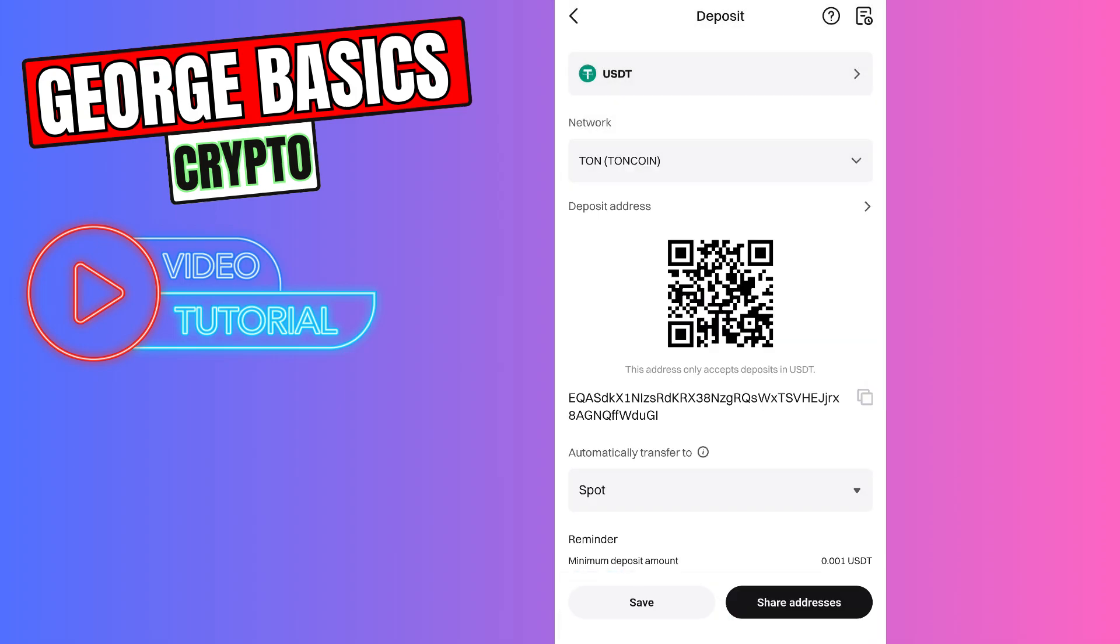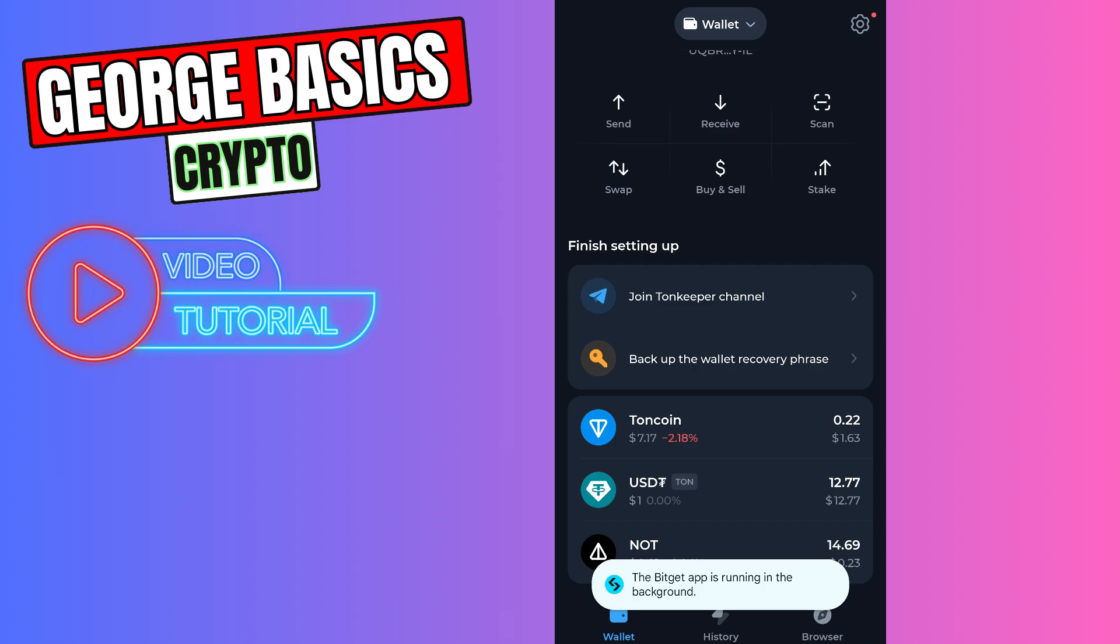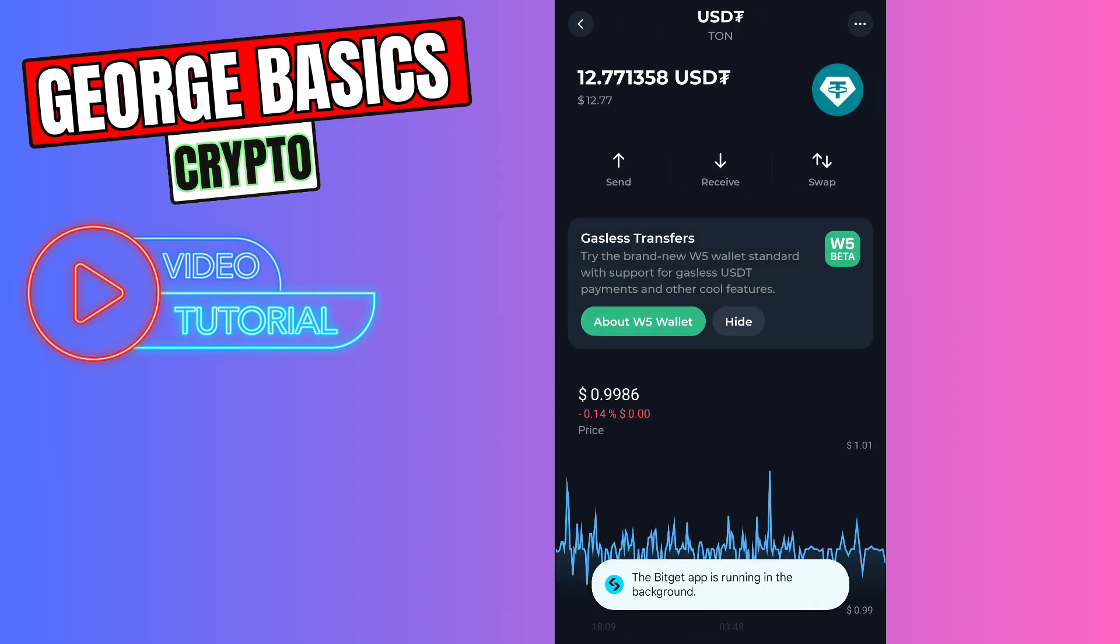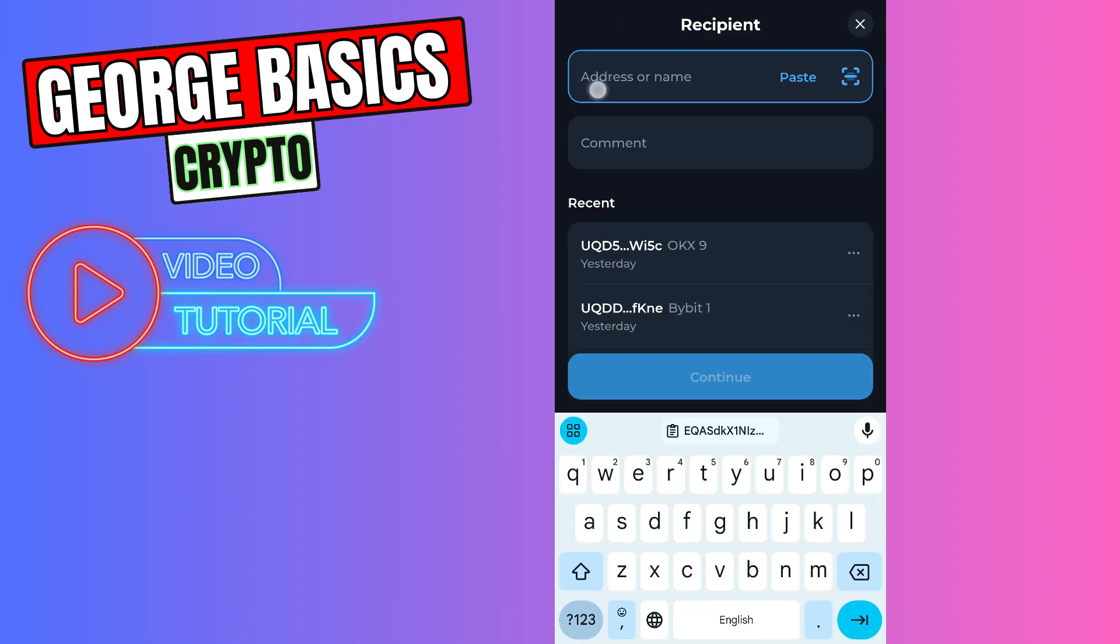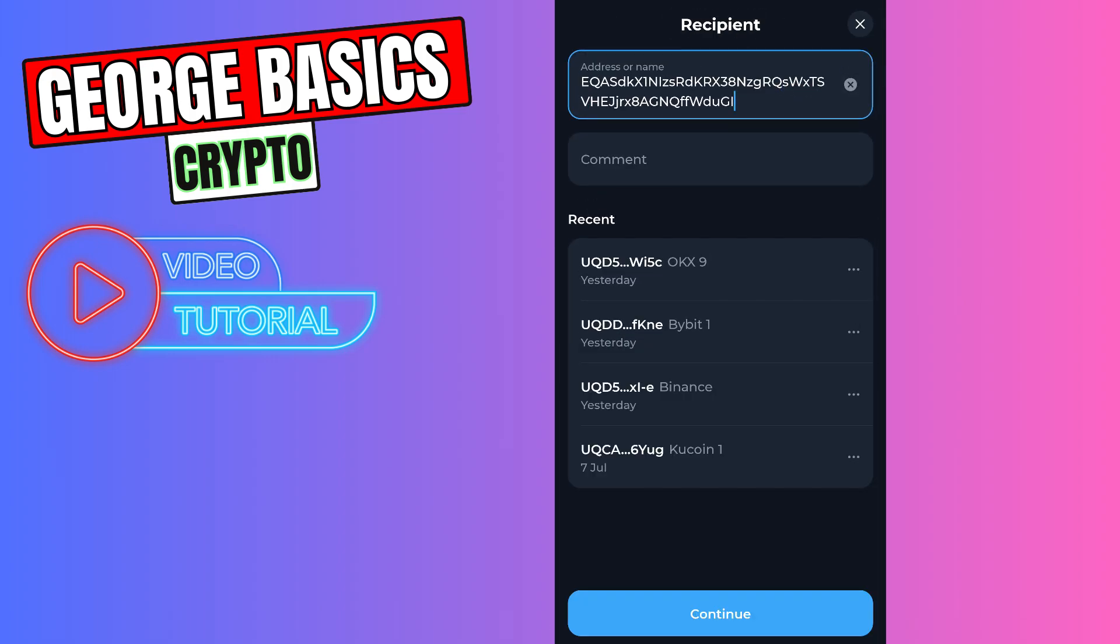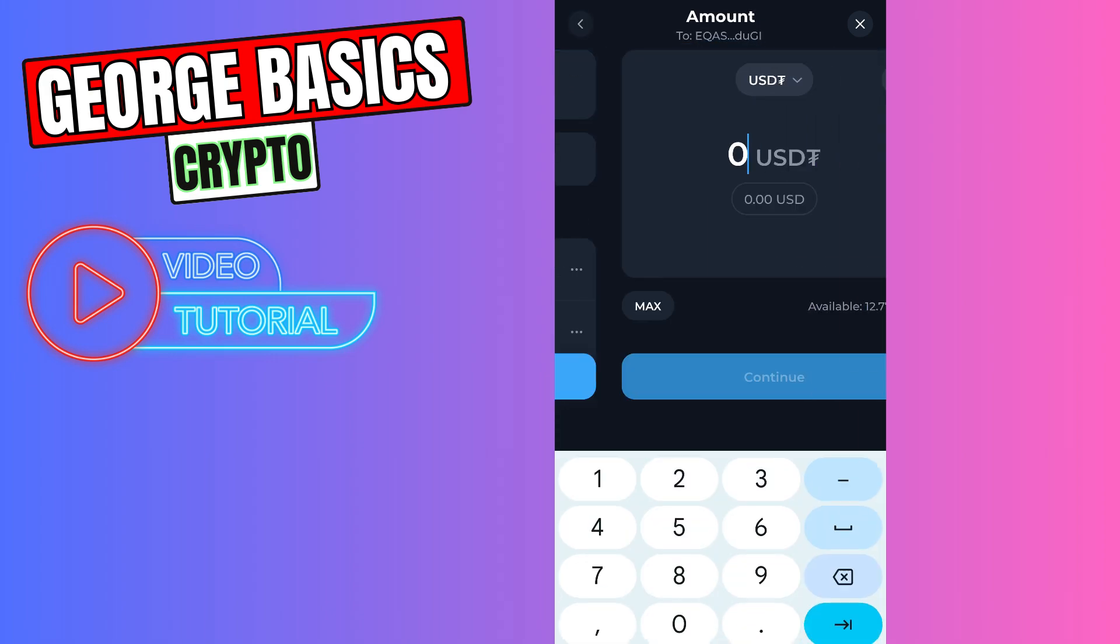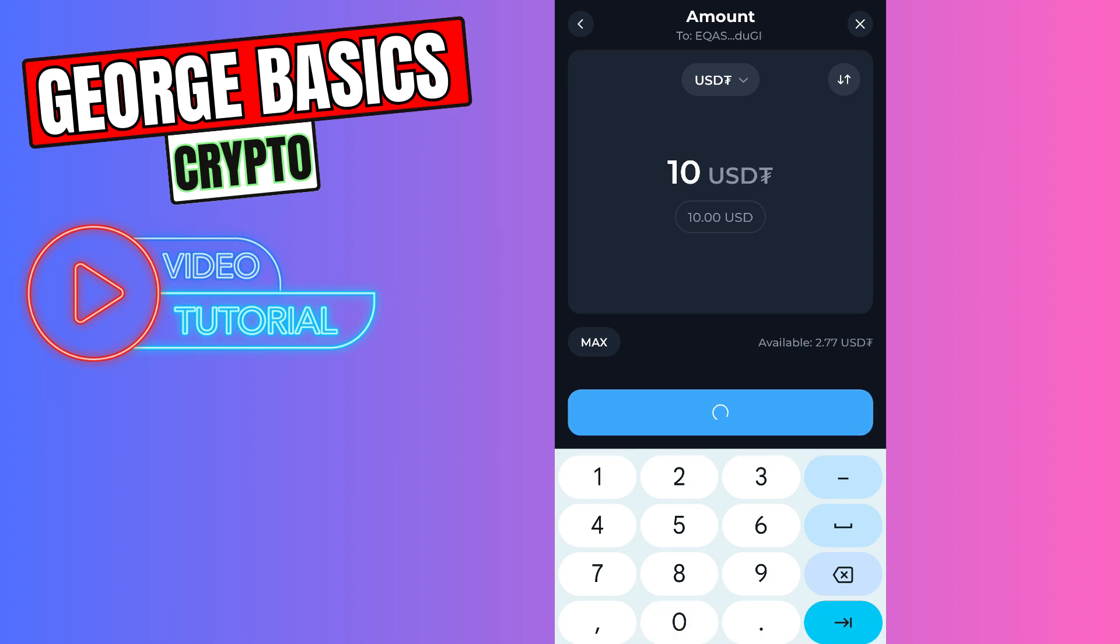Now let's go to the ToneKeeper. Let's click USDT, click send, paste the wallet address in the first gap. Now we need to click continue button, enter the amount of USDT you want to send from ToneKeeper, for example, 10 USDT. Click continue.